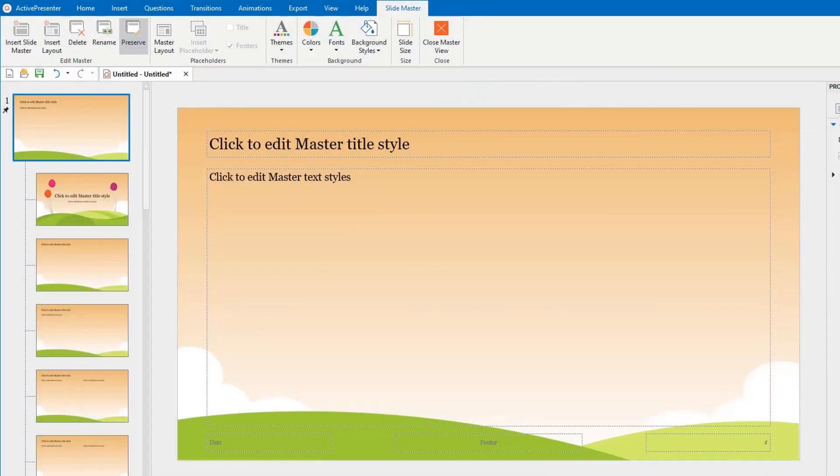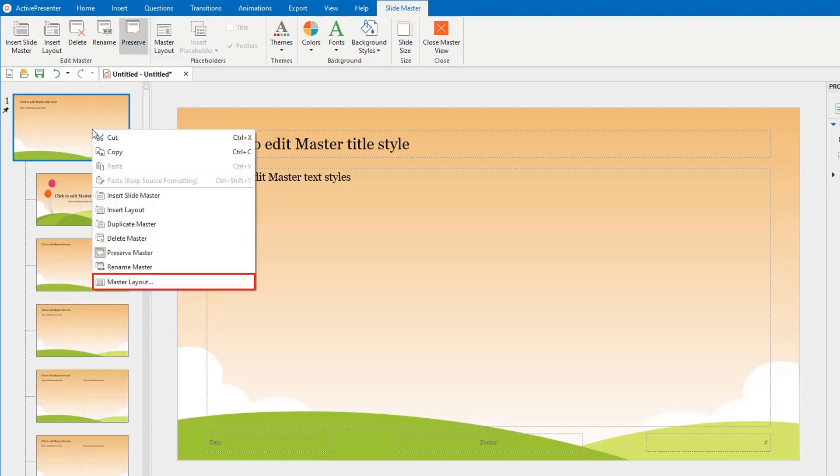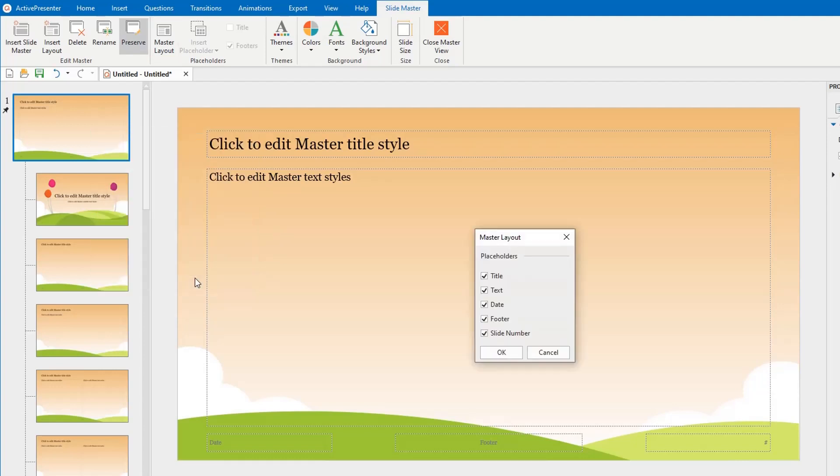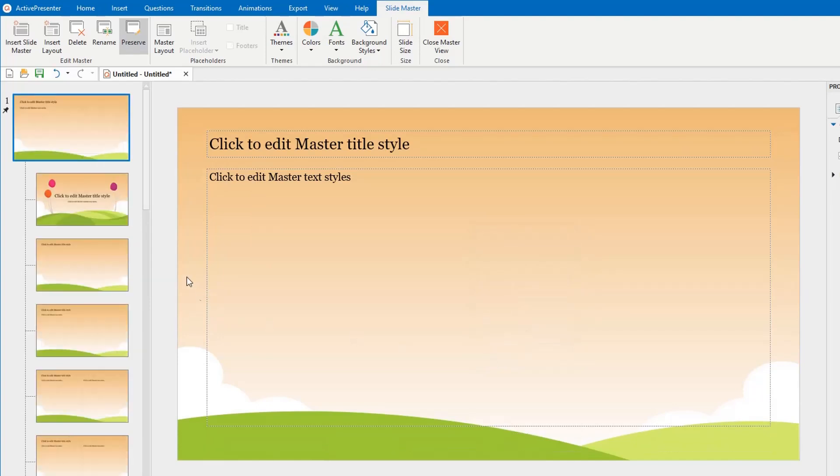Let's learn how to customize slide master and layouts in this part. For the master layout, you can add or remove placeholders like title, text, date, footer, and slide number in the master view. Click here, or right-click the master layout and select Master Layout. Uncheck any placeholders you don't need to use.